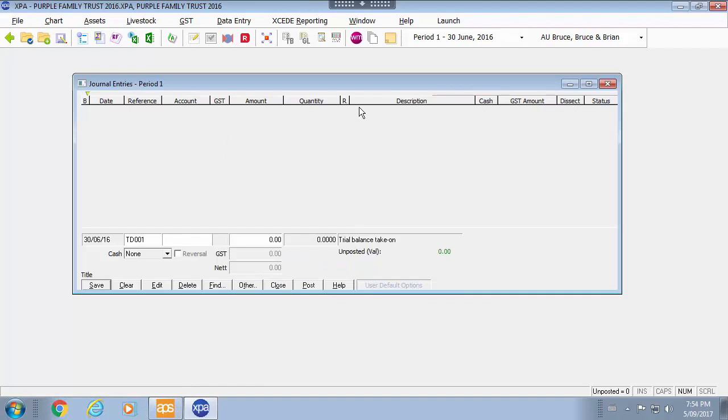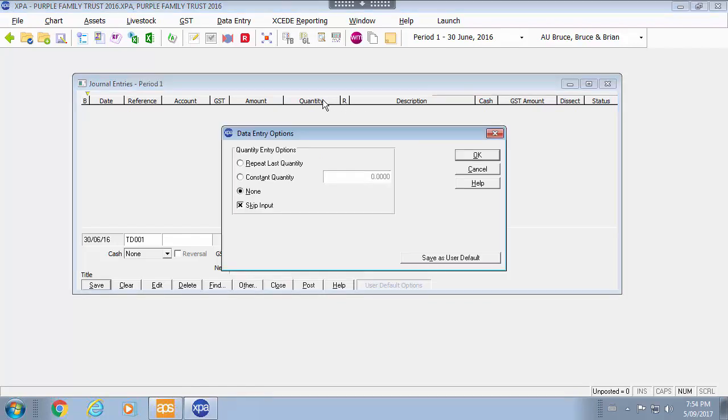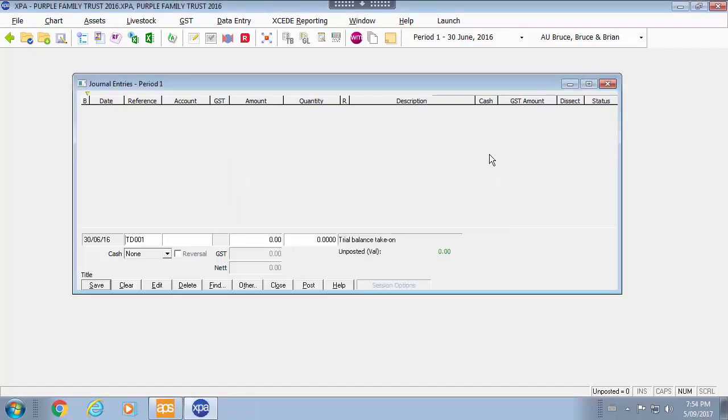For example if I wanted to turn on quantity then I could just simply go into the quantity area and disable the skip input. But because I am just doing livestock for example on this entry then I would just go OK.